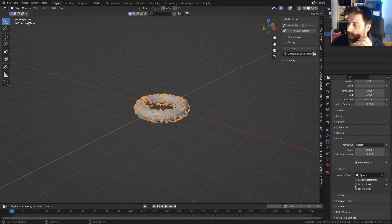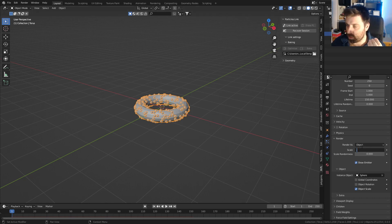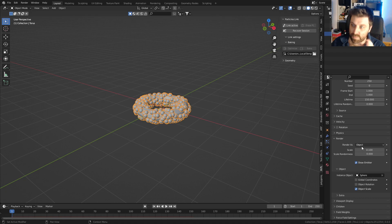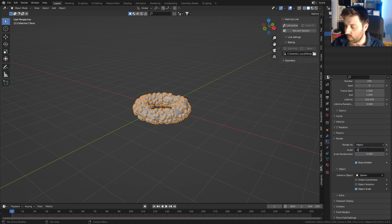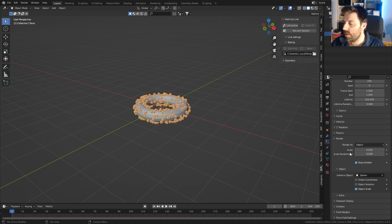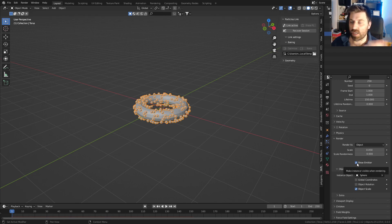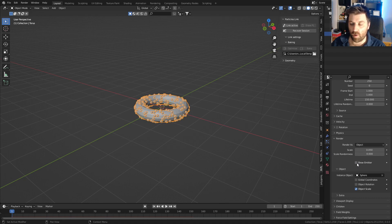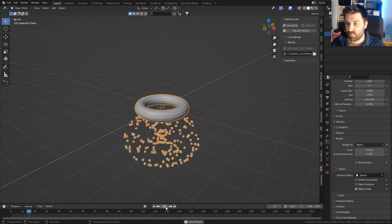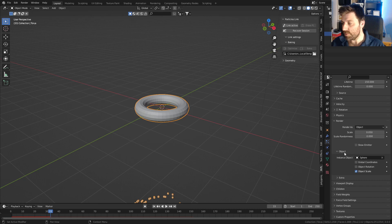I'll keep the scale and make it a little bit bigger — let's go 0.05. The other thing is when I'm rendering I don't want to see the emitter, so let's turn that off. Now if we press play you can see they all fall to the ground.